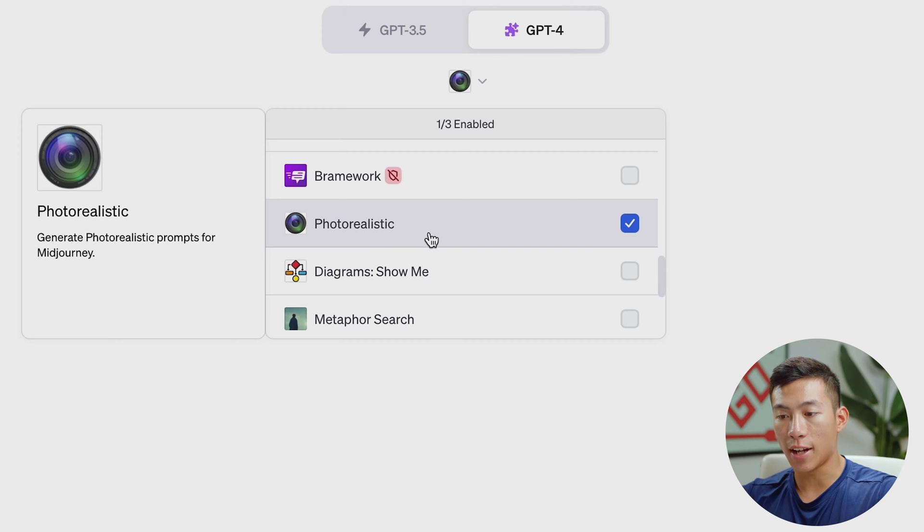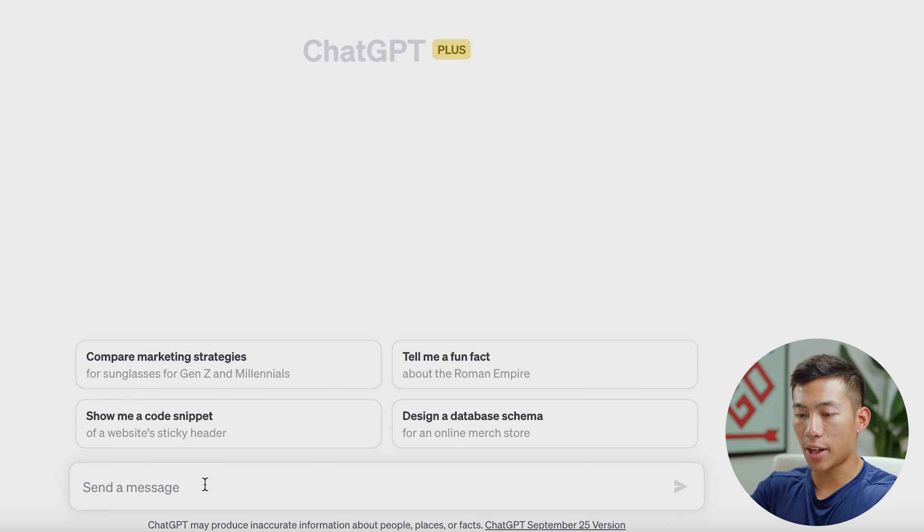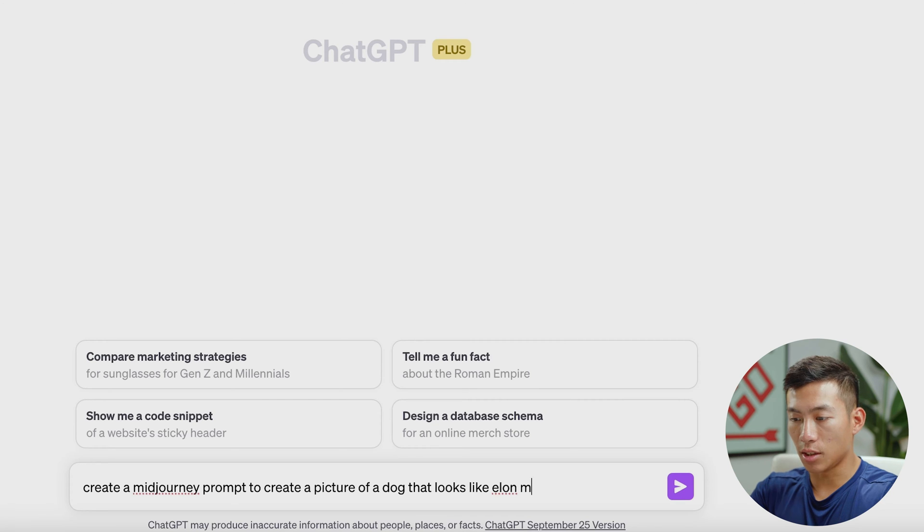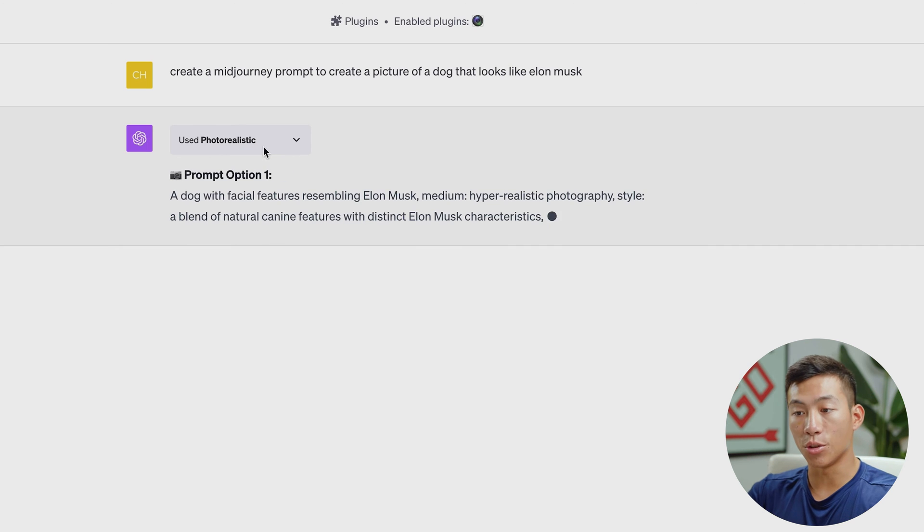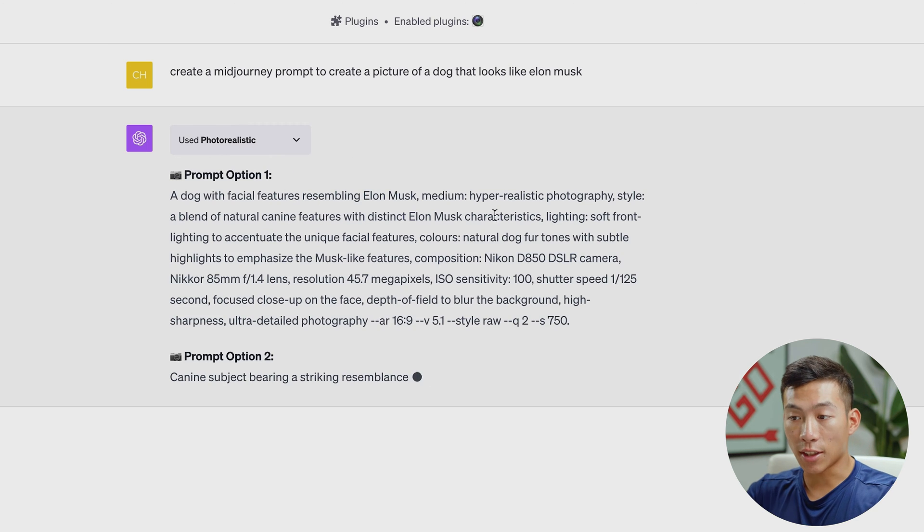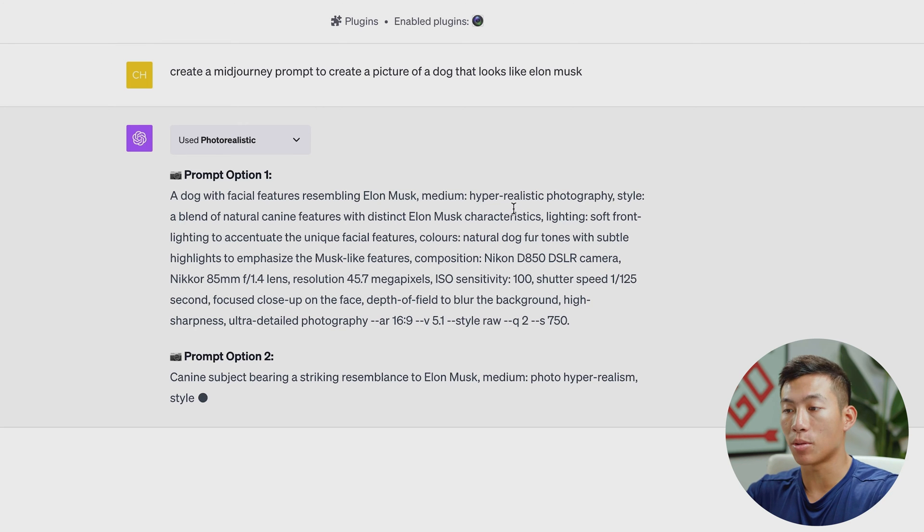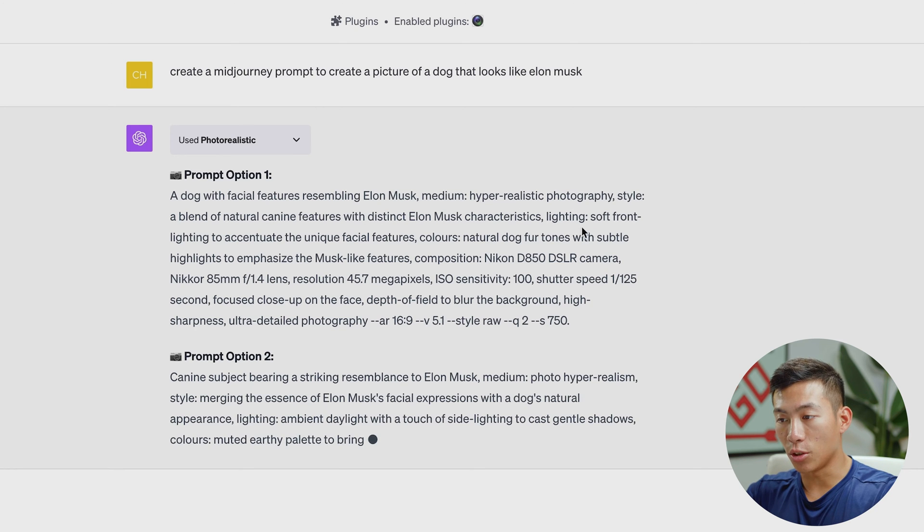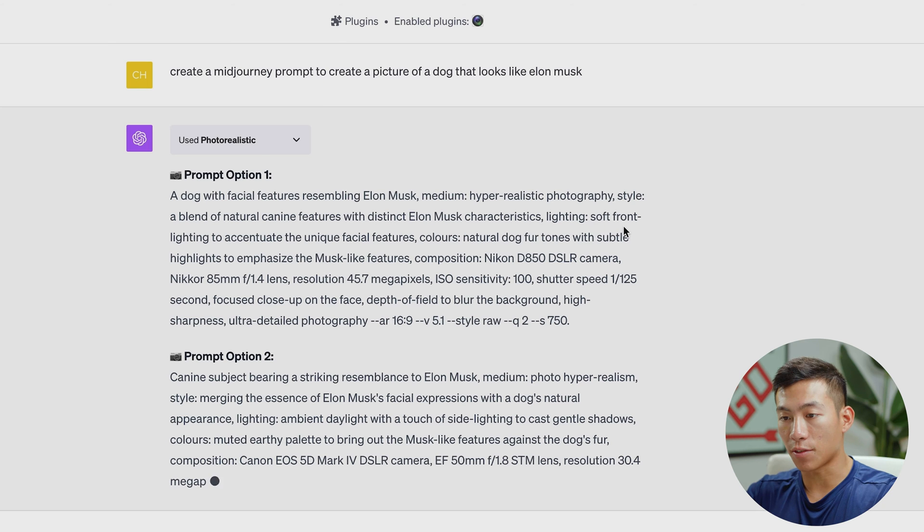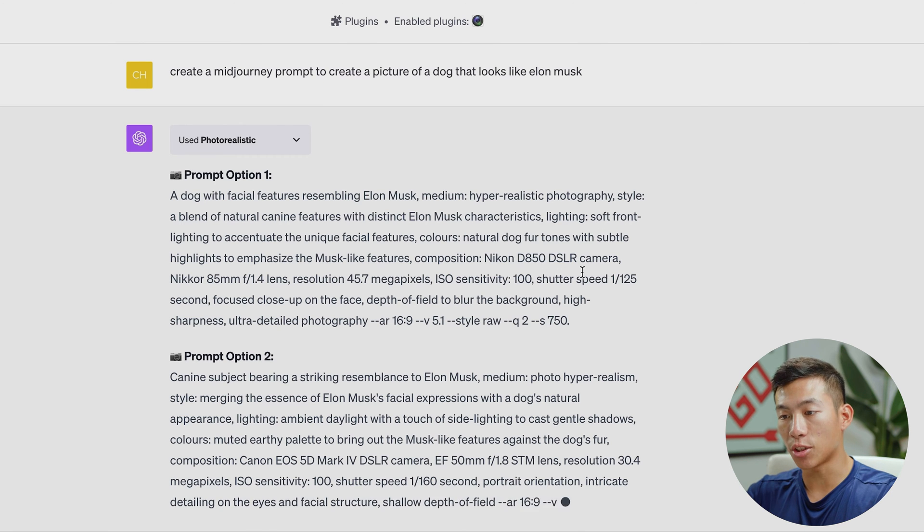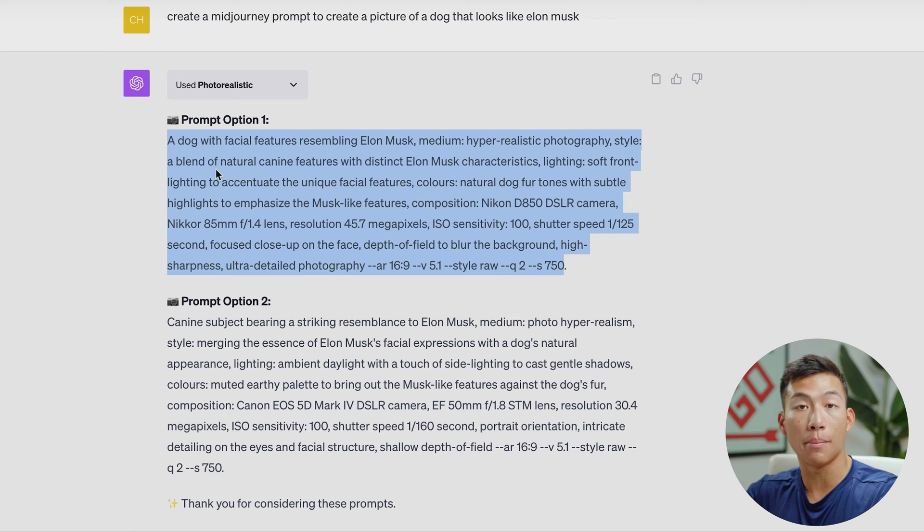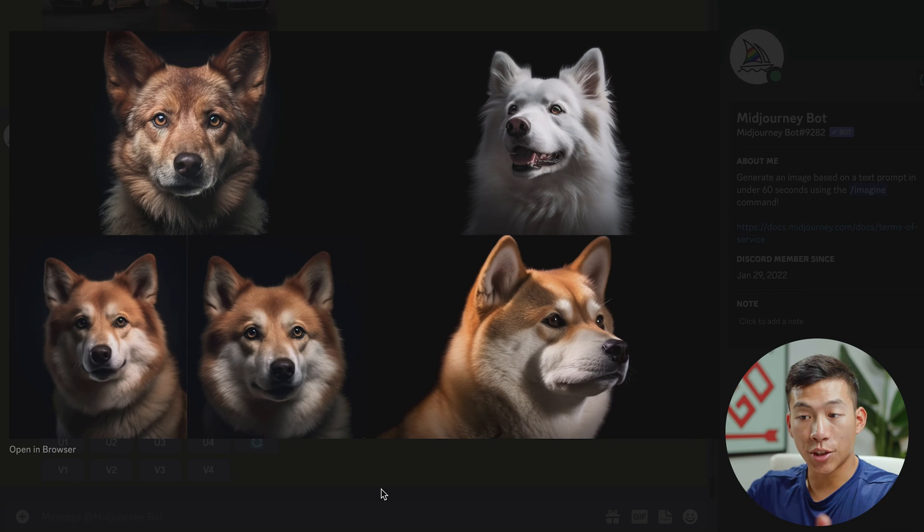I can go ahead and say create a Midjourney prompt to create a picture of a dog that looks like Elon Musk. And now as you guys can see, it says used photorealistic. So it used the plugin to create prompts. And as you guys can see, it's very detailed. So they're saying hyper-realistic photography. They're even including the lighting. So it wants to be soft front lighting as well as the camera used to take the picture. So I could literally just go ahead and copy and paste this into my Midjourney. So let's go ahead and just try it out and see what it comes up with.